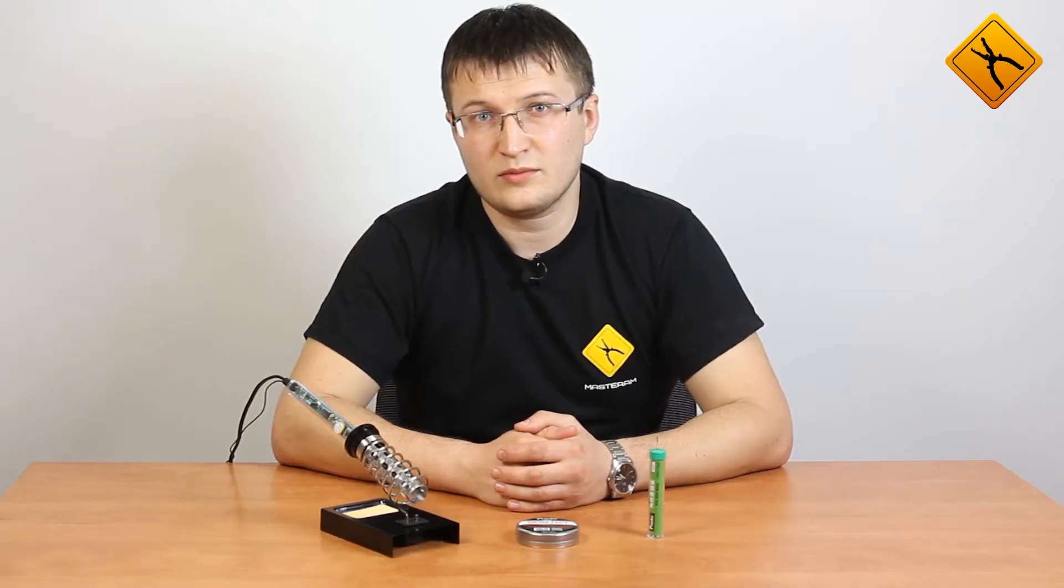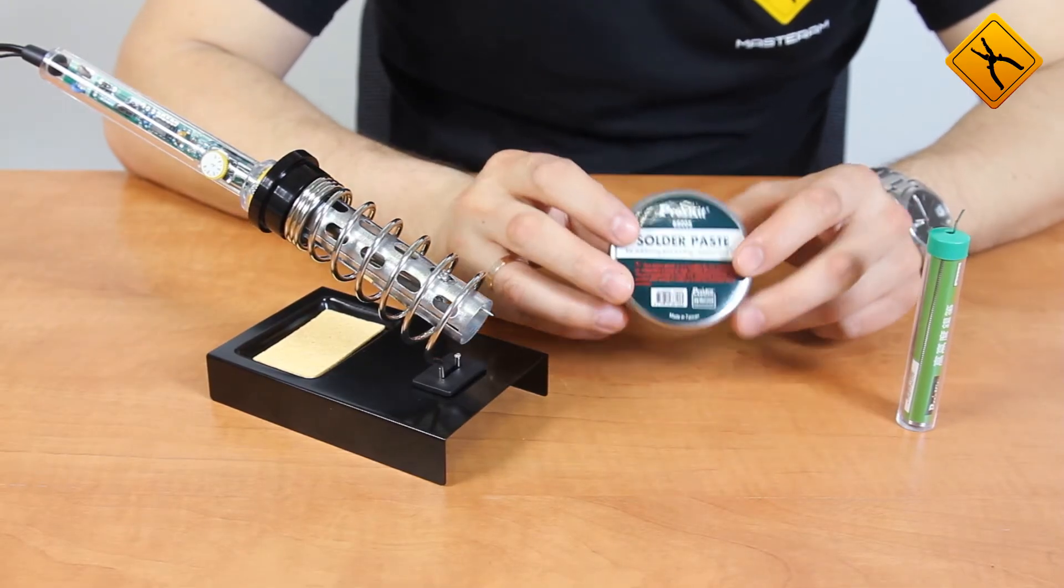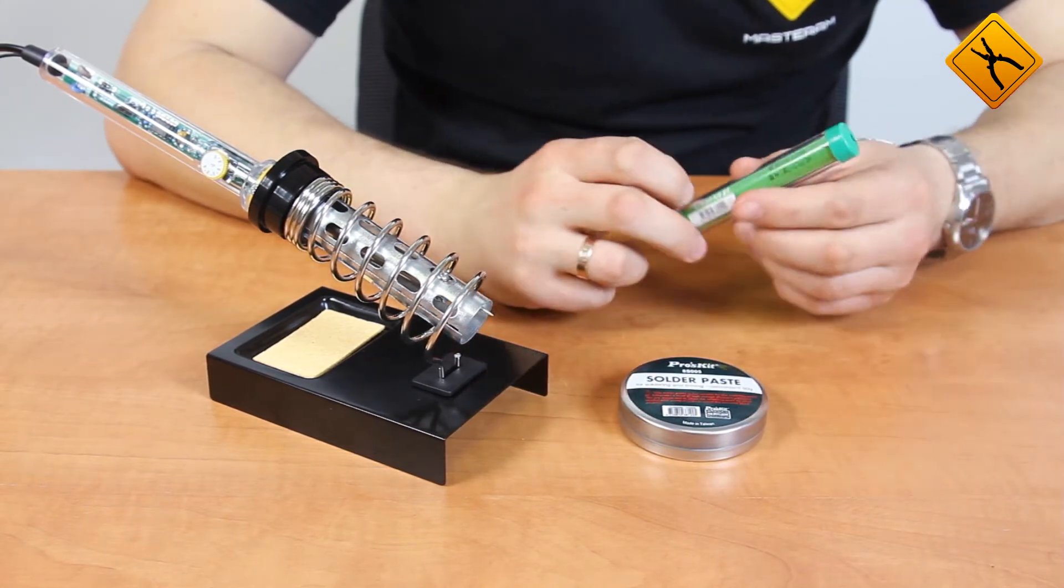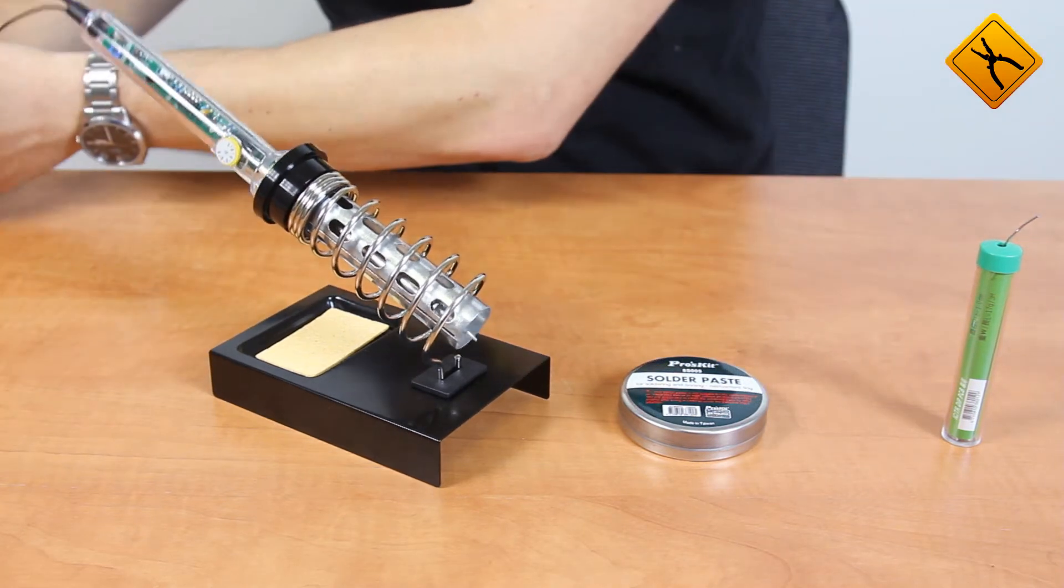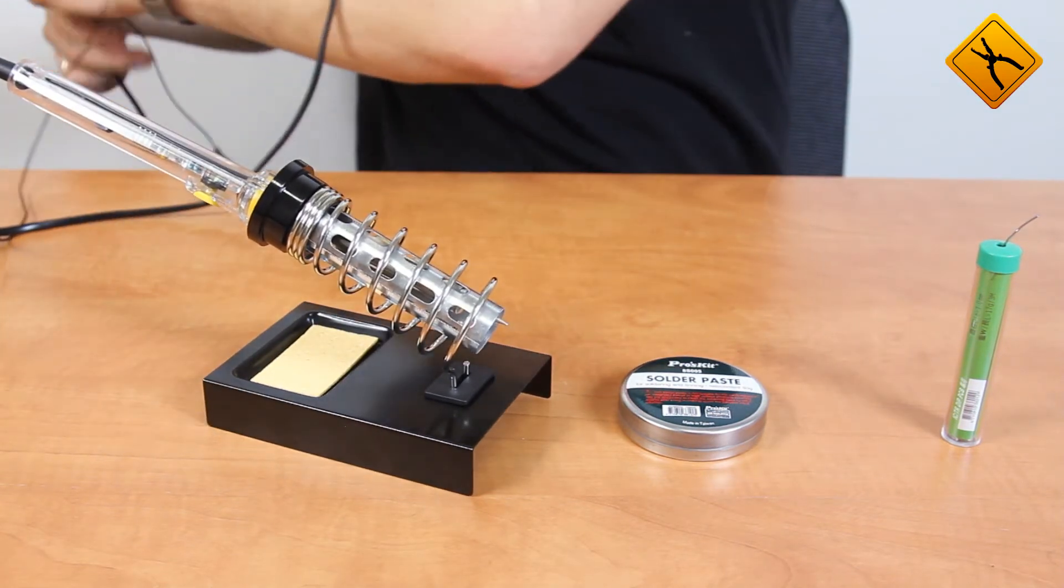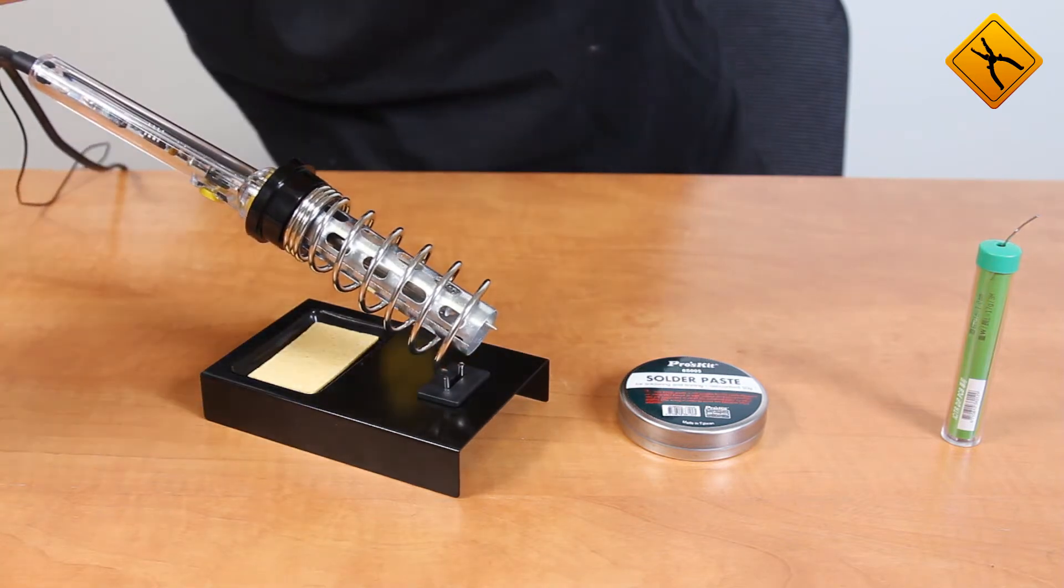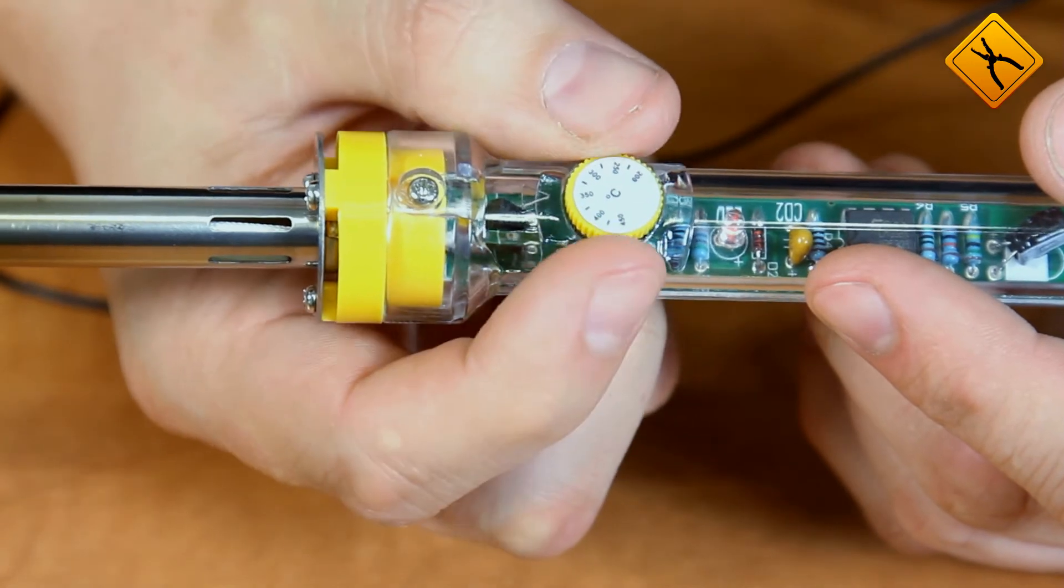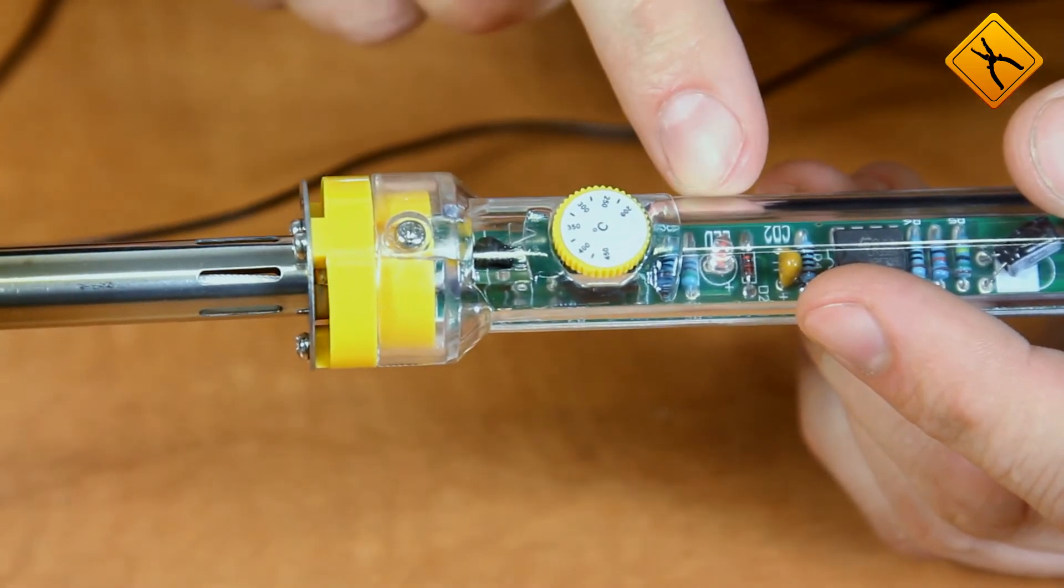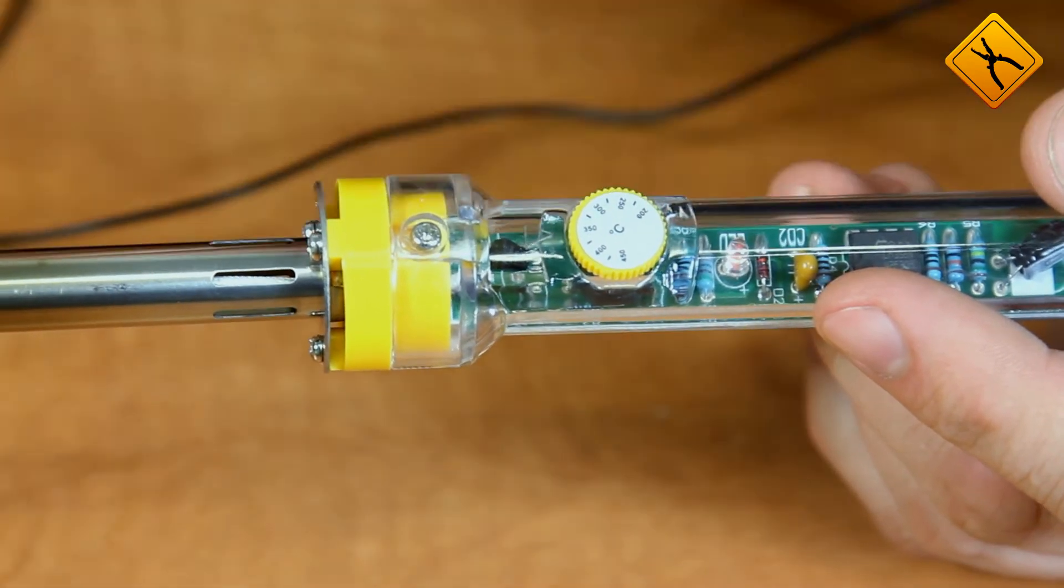Now we prepare the iron for operation. Let's tin the soldering tip. We need some soldering flux and solder alloy. We power on the soldering iron, connecting the ground first and then connecting the power plug. Now we set the temperature to 350 degrees, the LED light turns on. When the iron reaches the set temperature, it turns off.